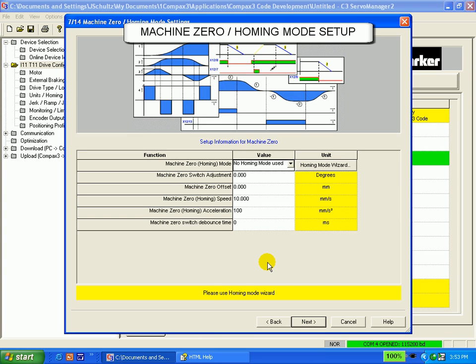The Compax 3 comes ready with many pre-configured homing routines. Setting them up is quite easy through this window. In the first row, you select if you want to use a homing mode or not.